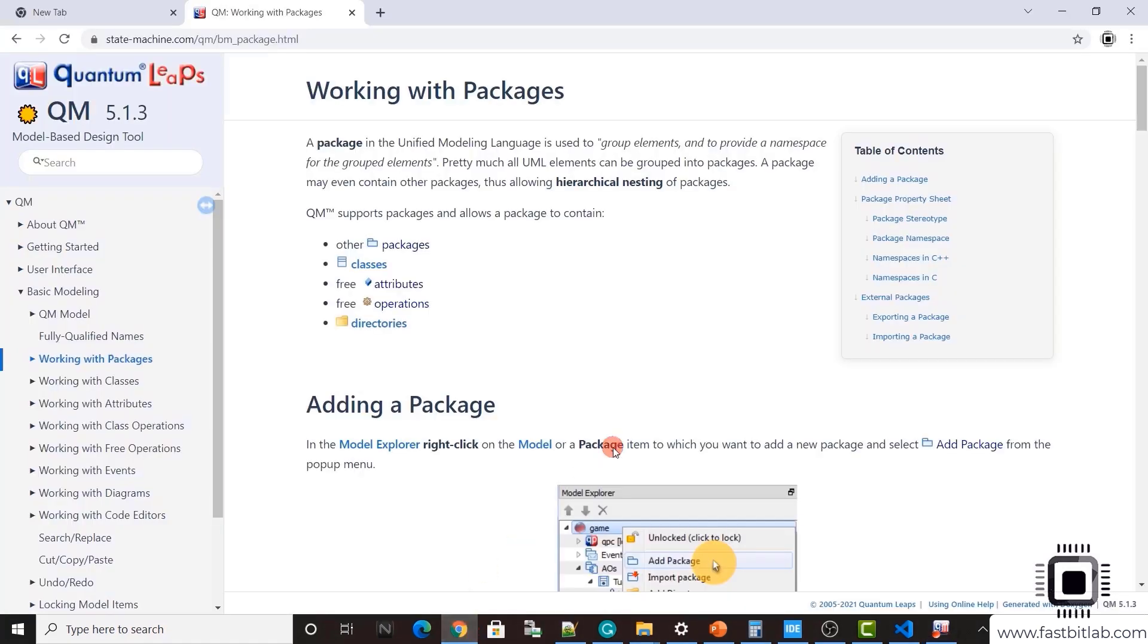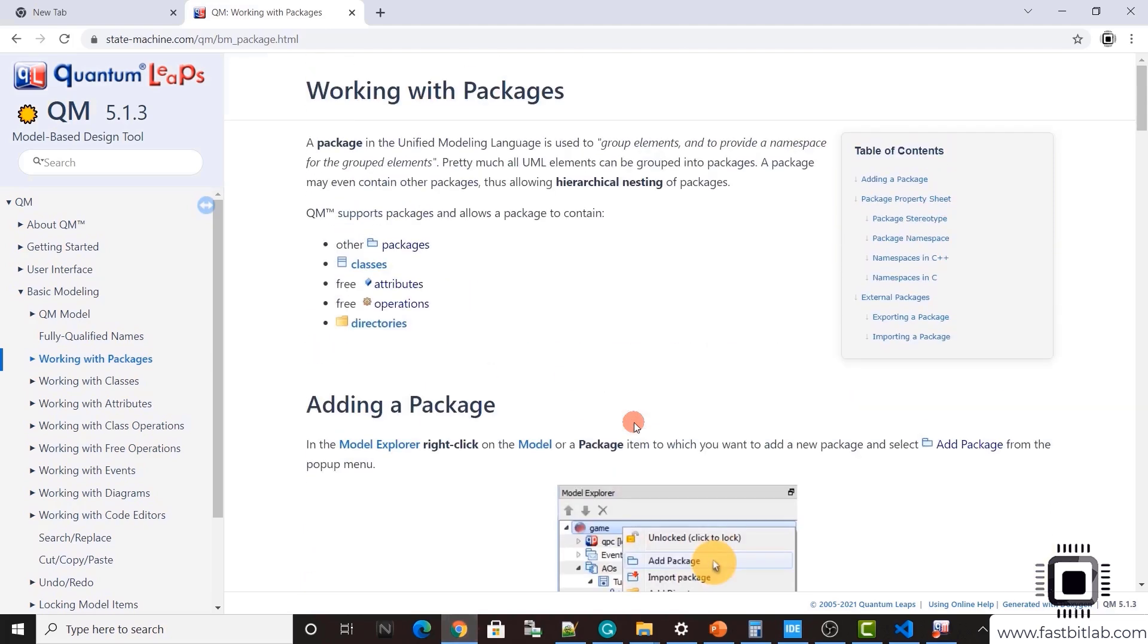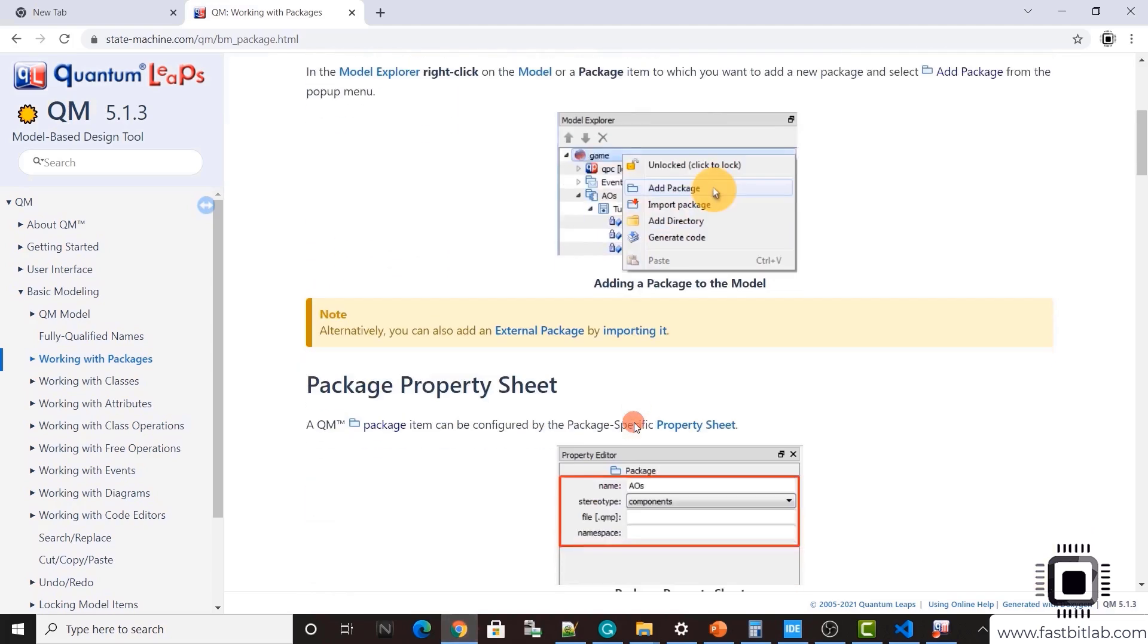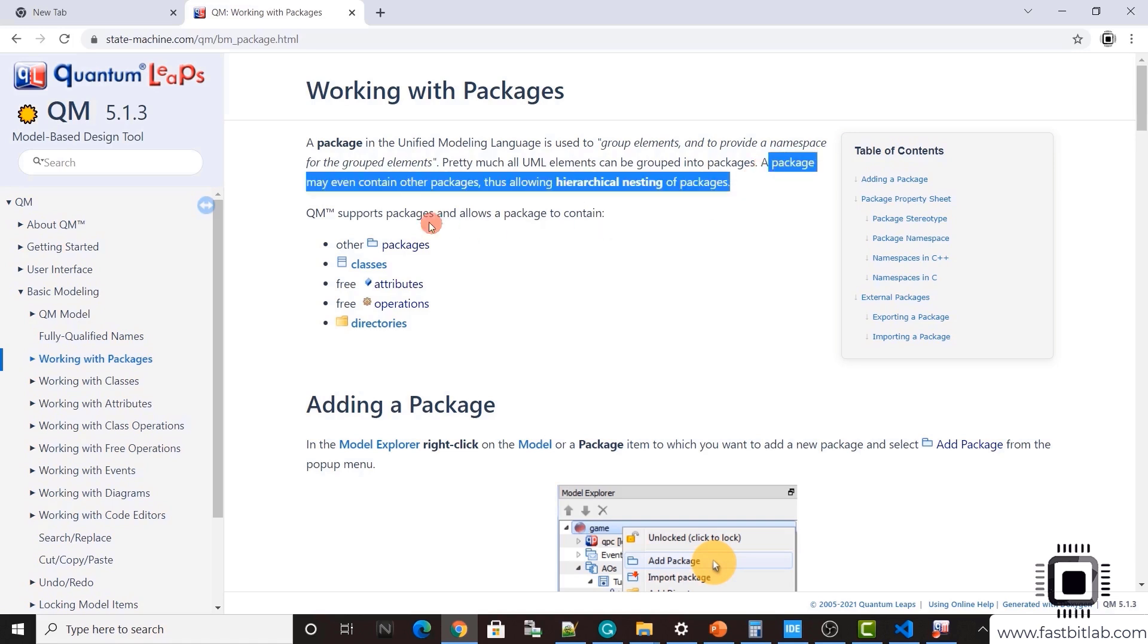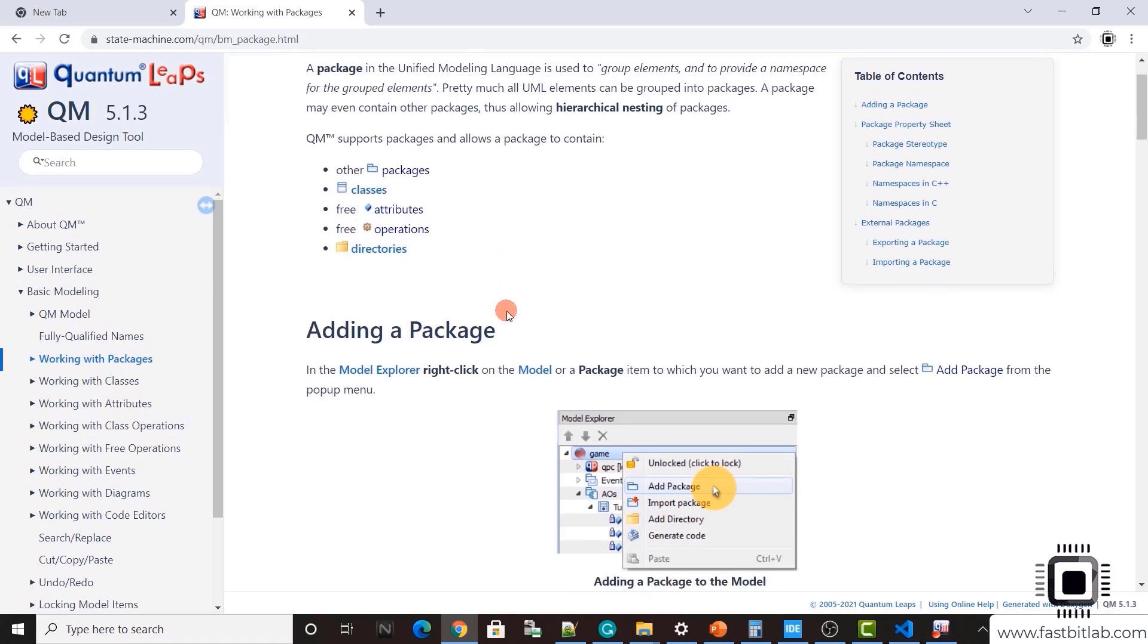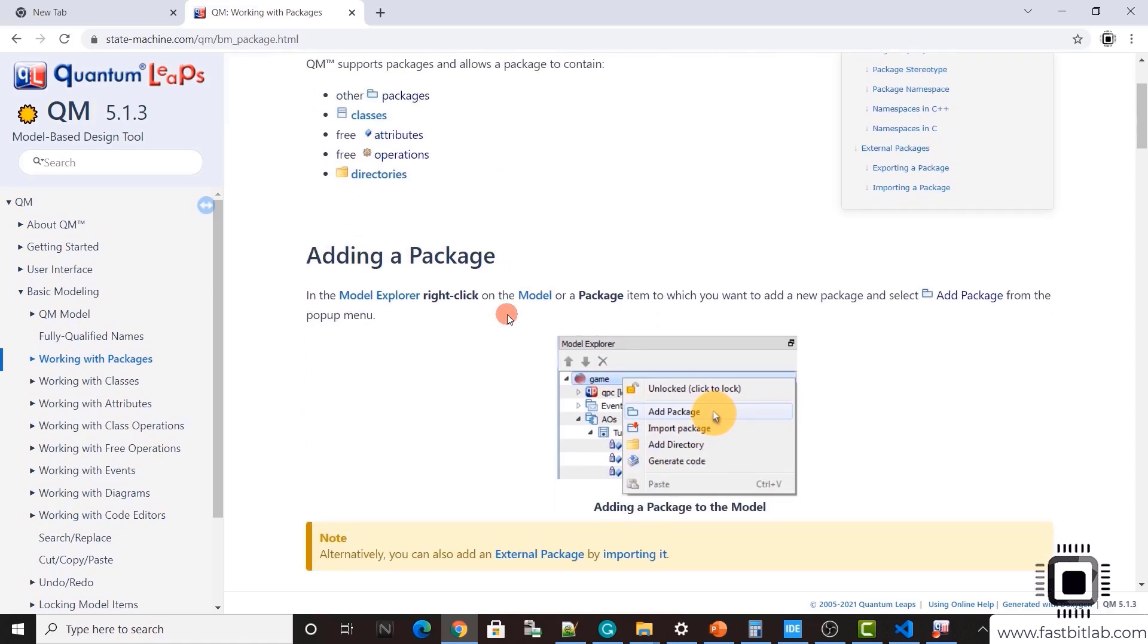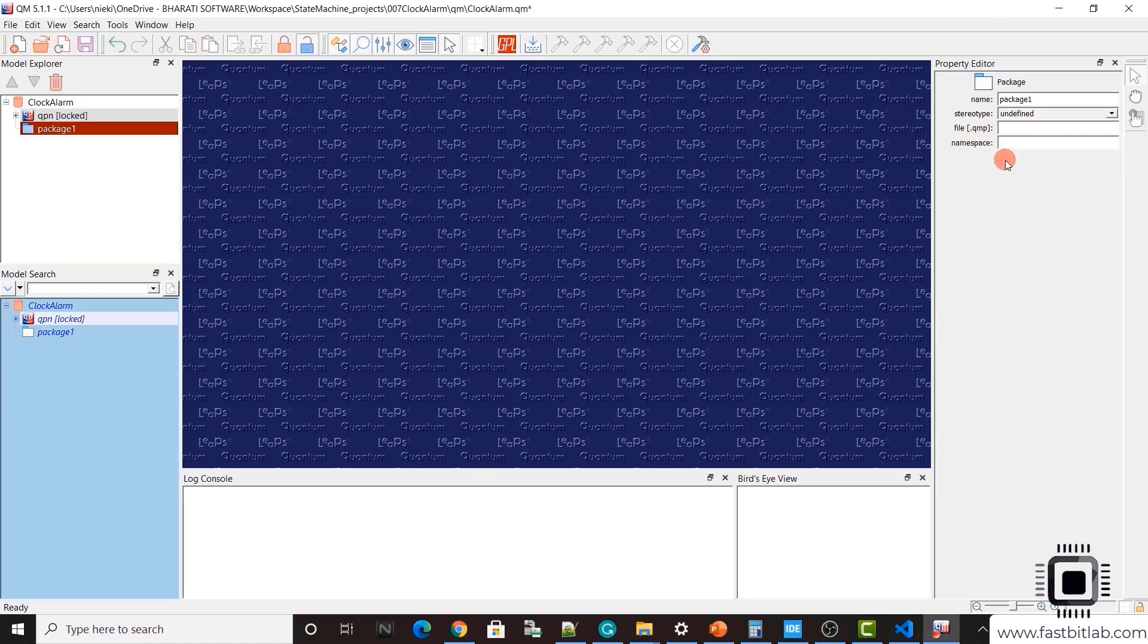Just right click here and select add package. Package is nothing but a group of different elements and by means of package you can provide a namespace. Project may have different packages and if you have any plan to reuse certain variable names or attribute names or function names in different packages, then you can assign a different namespace.